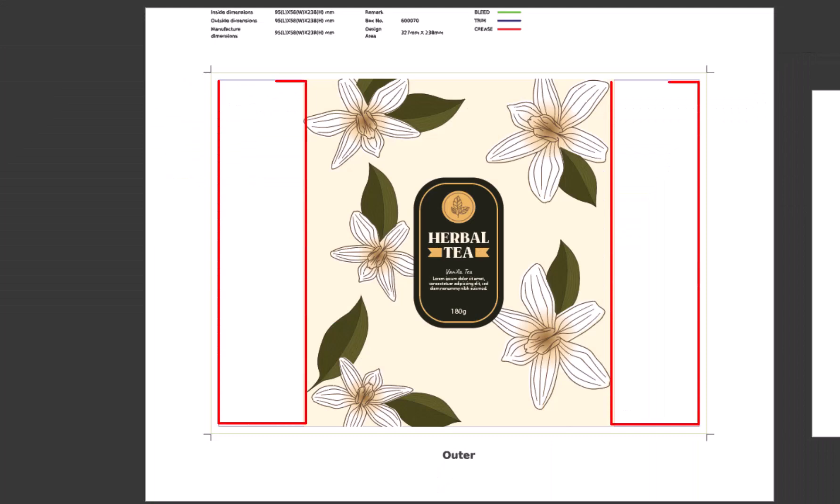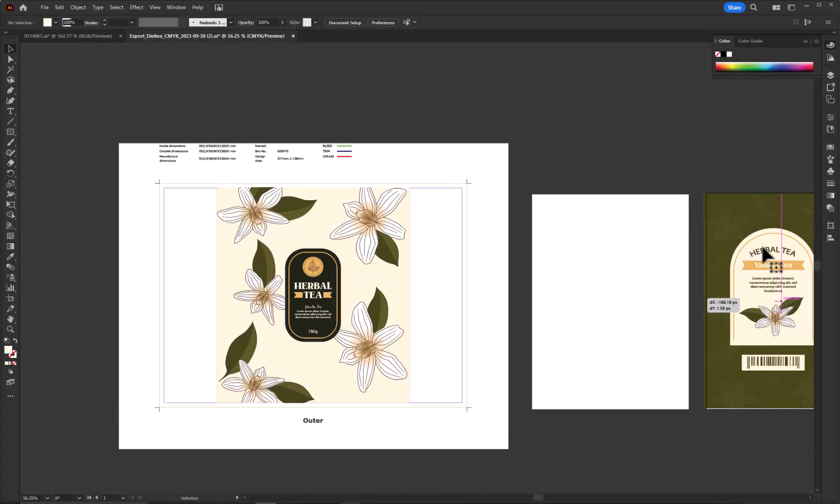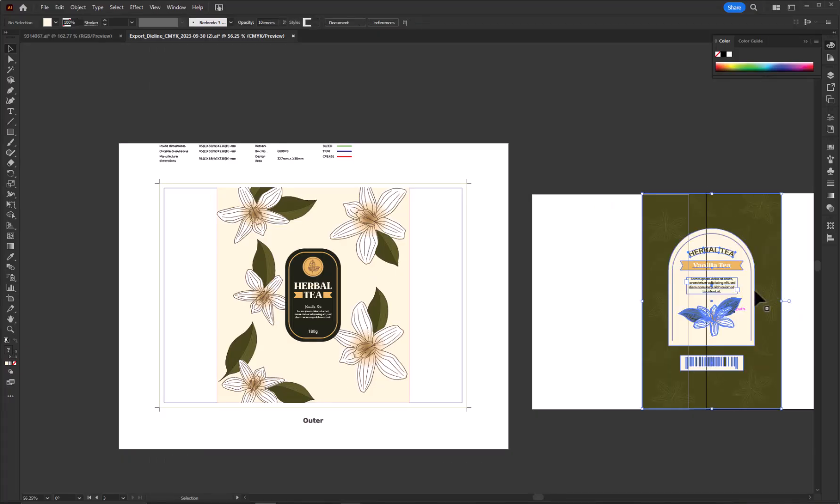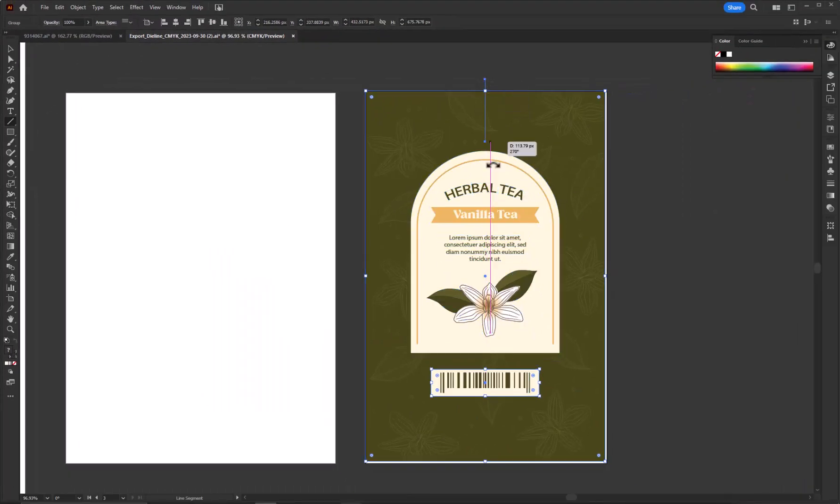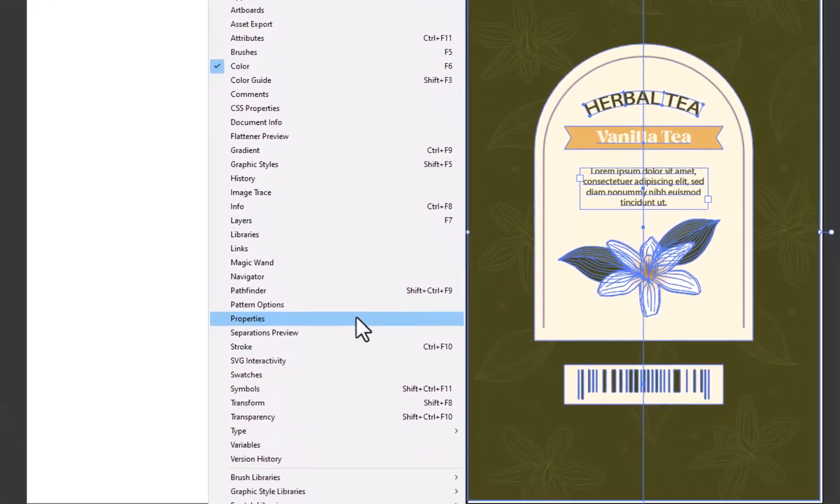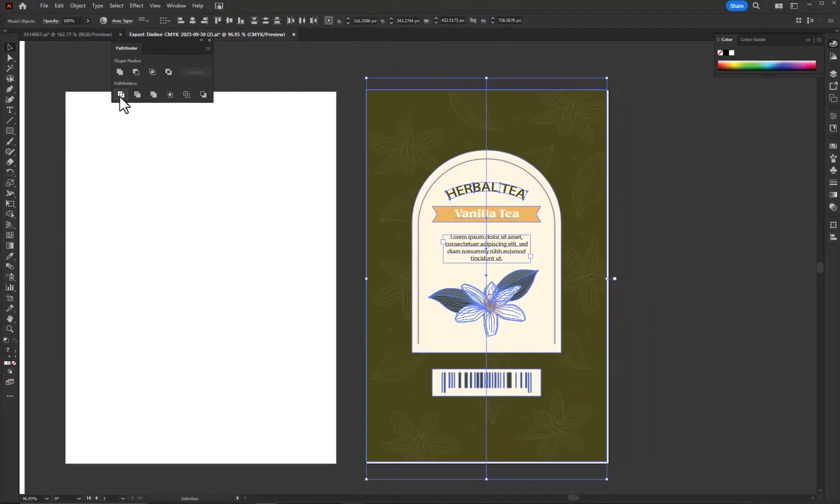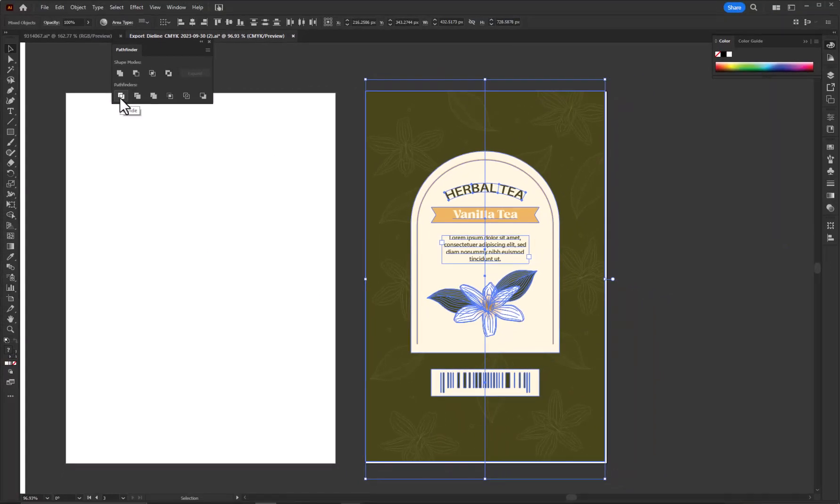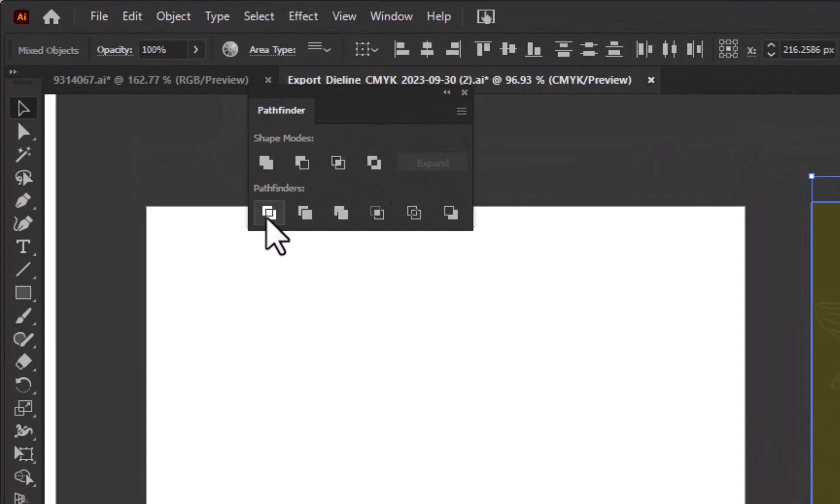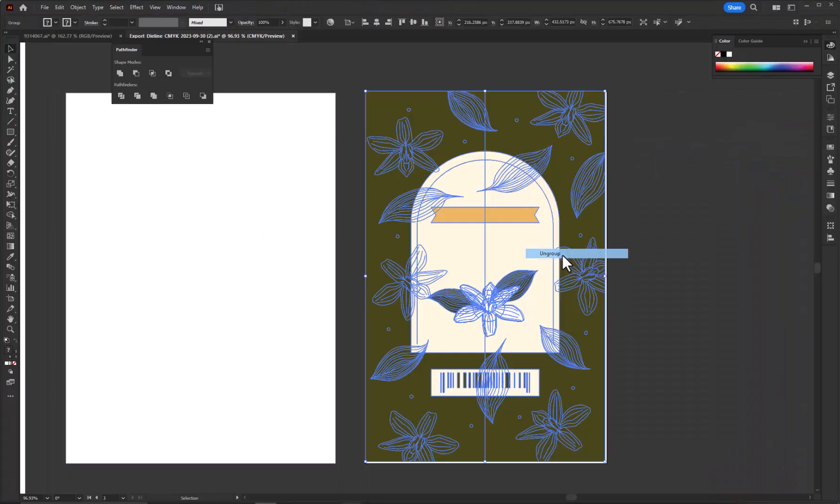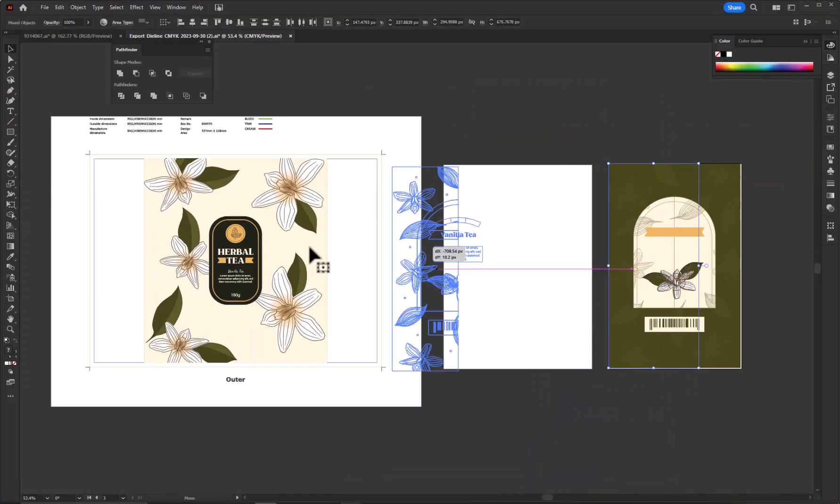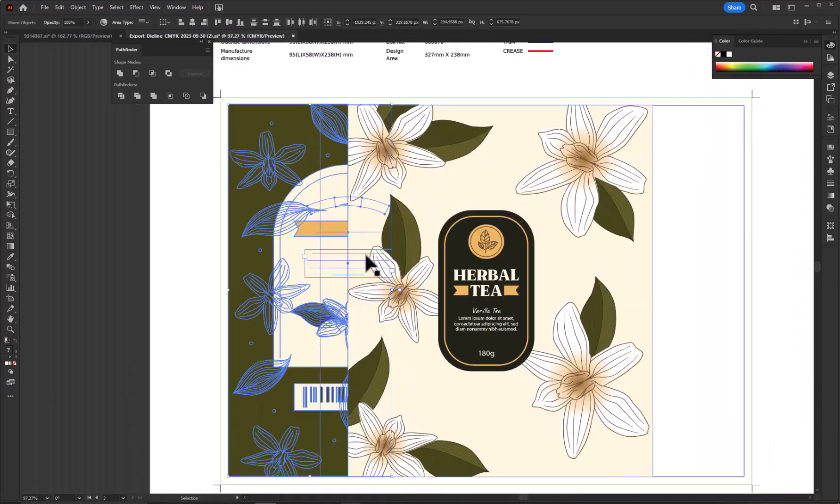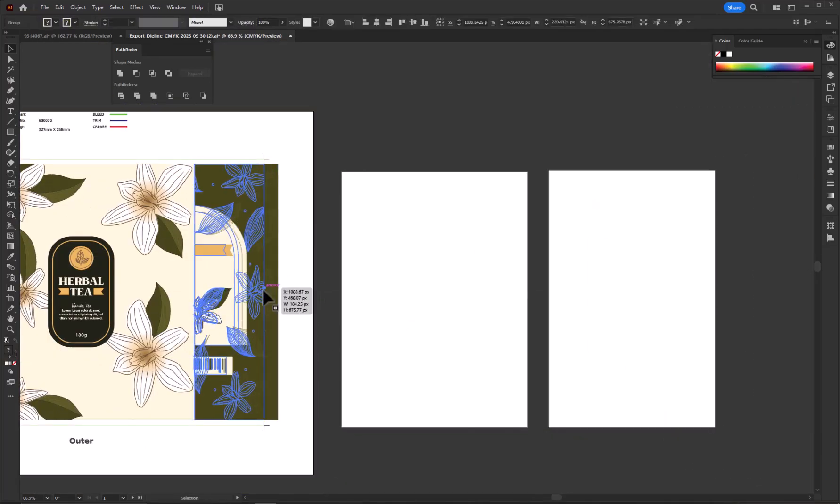Now we have these two sections left where we need to apply the design for the front section of the mockup. Before applying the design, we need to divide the design into two sections. Take the line tool and draw a line between the design. Go to window and open the pathfinder. While the design is selected with the line, click on divide, right click, and select ungroup. Now drag the left design and paste it in the left section and paste the right design on the right section.